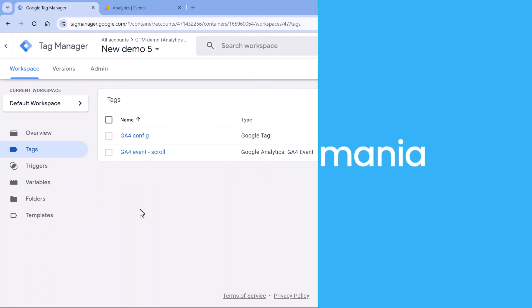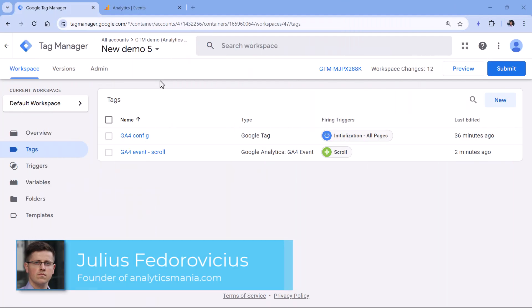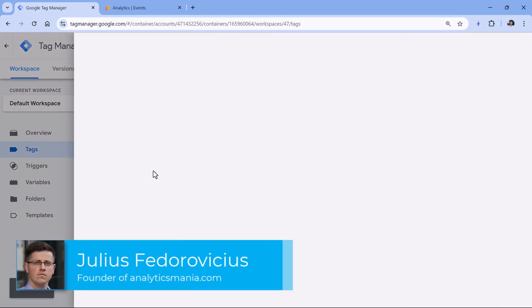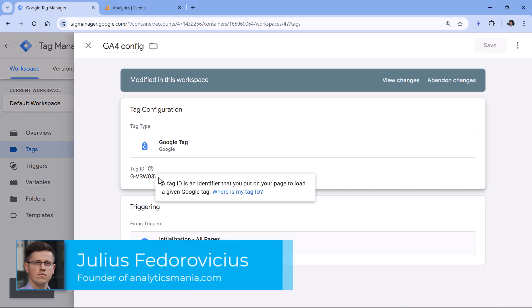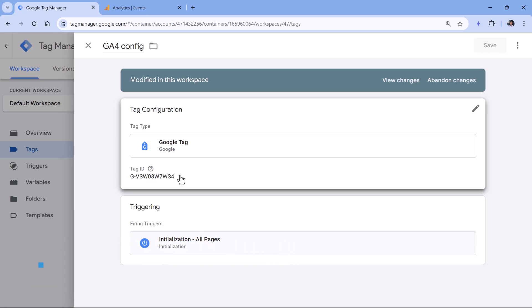In this video, I will show you how to find scroll depth data in Google Analytics 4 reports. I assume that you have already installed Google Analytics in Google Tag Manager, which means that you have the Google tag with your GA4 measurement ID. If you haven't done that yet, then I will post a link to a tutorial below the video.